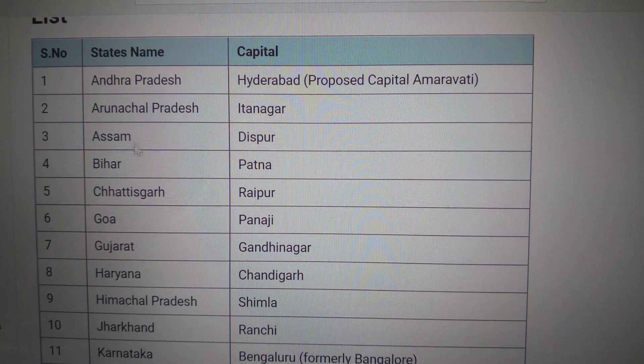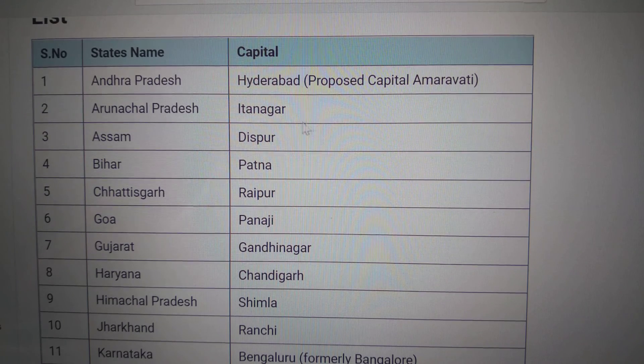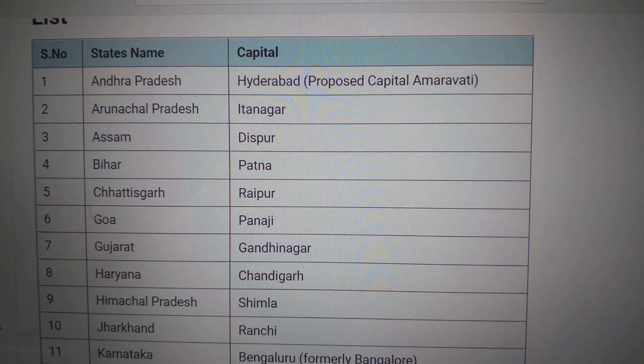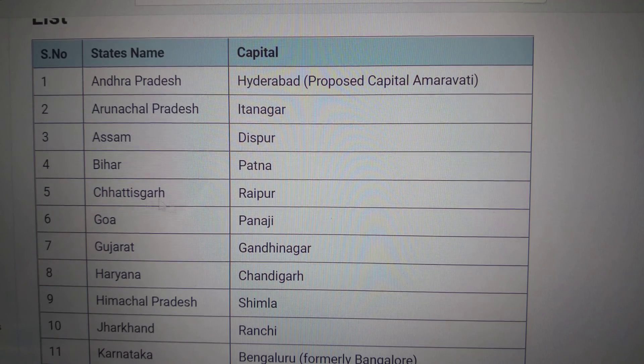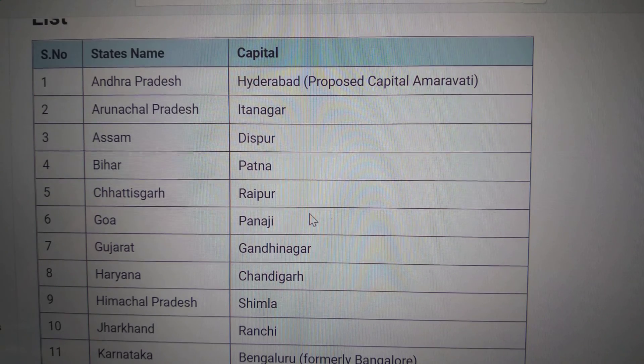Assam — Dispur. Bihar — Patna. Chhattisgarh — Raipur.